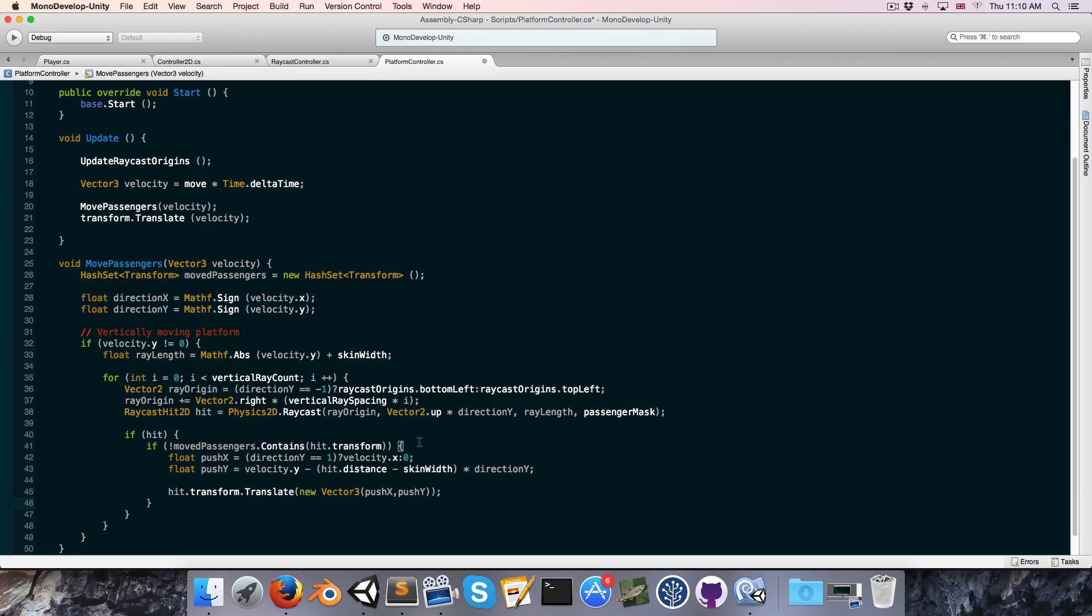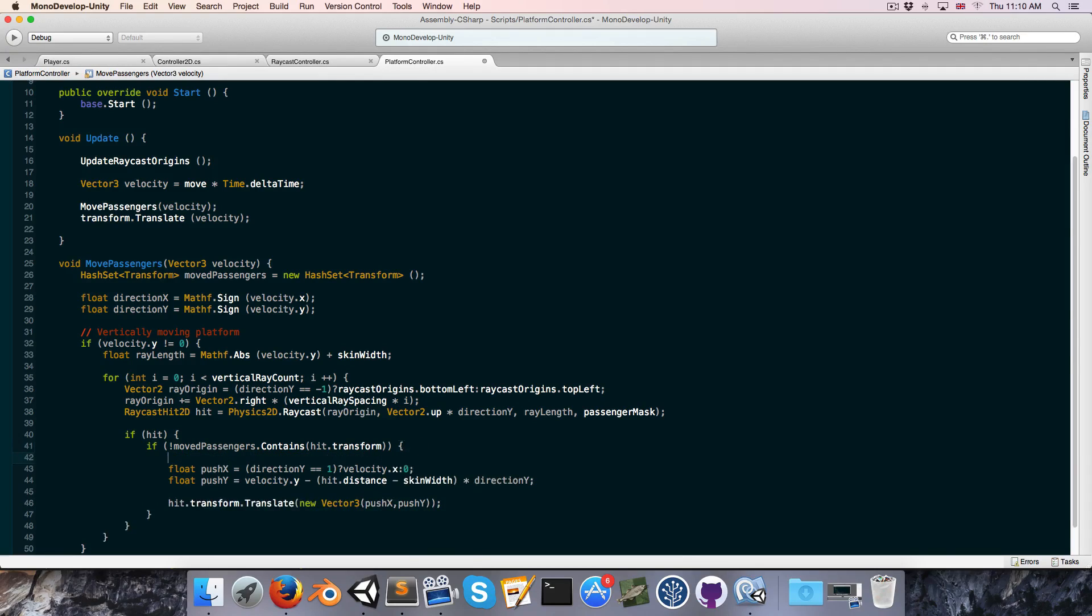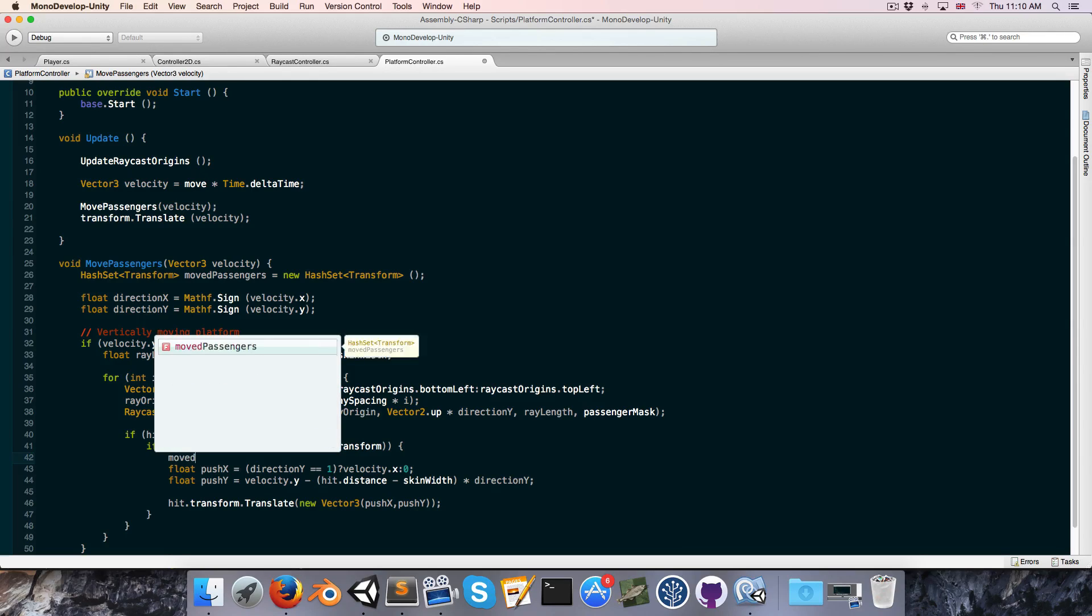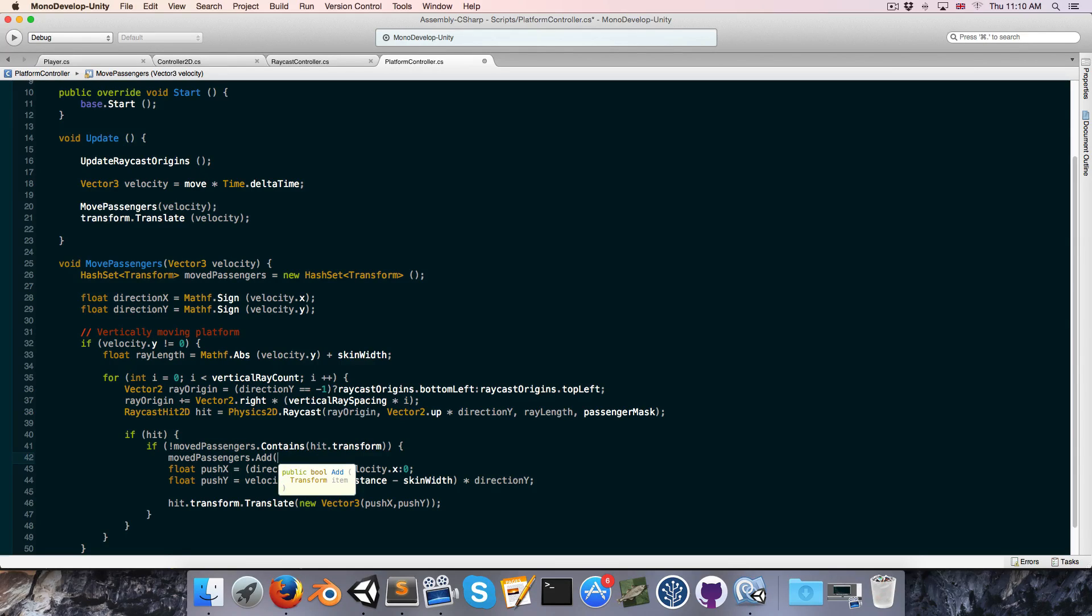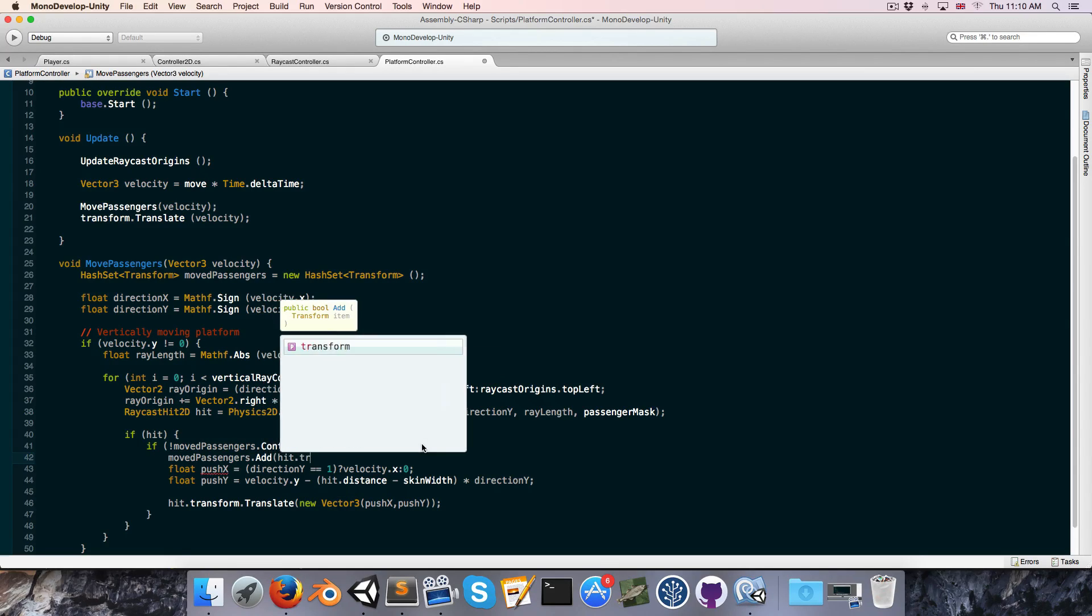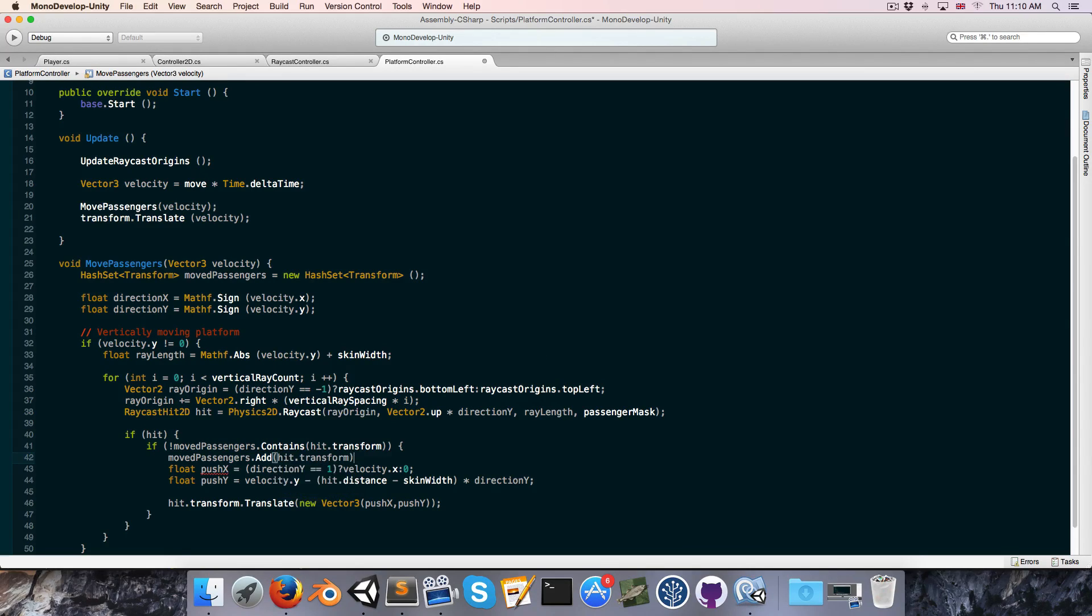And of course, once we've moved it, we will add it to the list, well, the hash set, rather, of move passengers. So we can say move passengers.add hit.transform. Alright, so now each passenger will only be moved one time per frame.